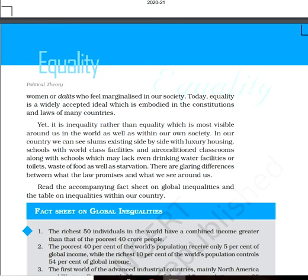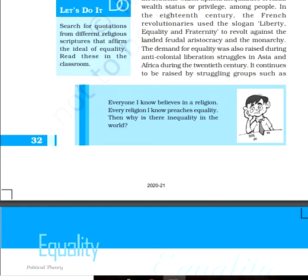Inequality can be seen everywhere. If you go to Mumbai or Delhi in India, you will see skyscrapers and luxury housing side by side with slums. Some public schools have world-class facilities with air-conditioned classrooms, while other schools lack water facilities and proper toilets. On the other side, some people waste food and have ample amounts, while others across India and the globe are dying of starvation.